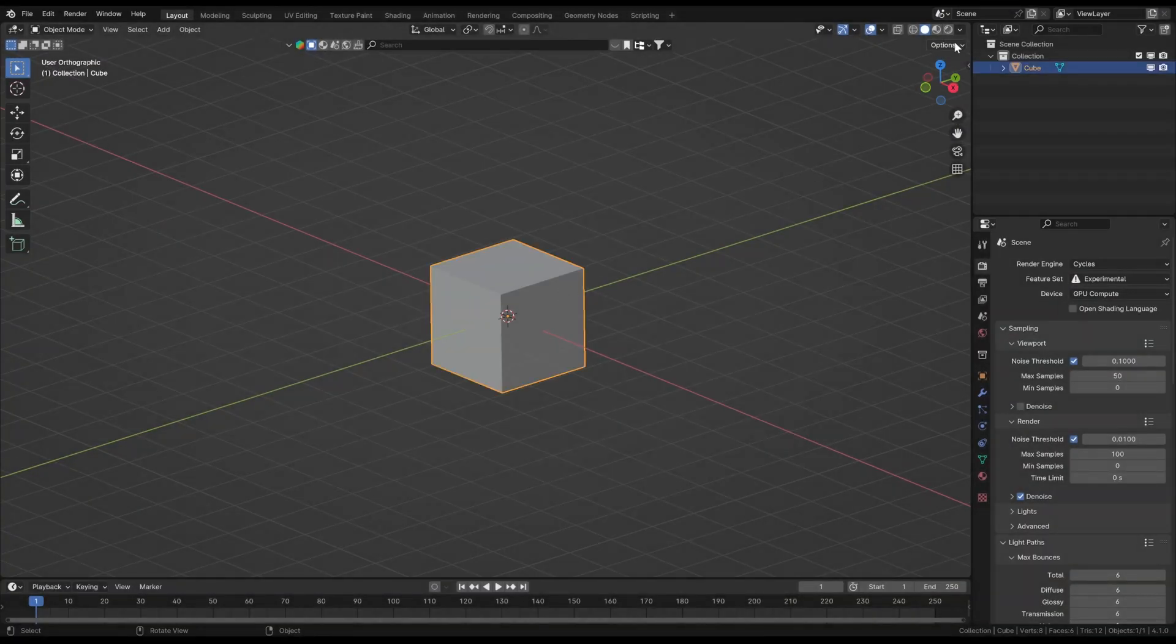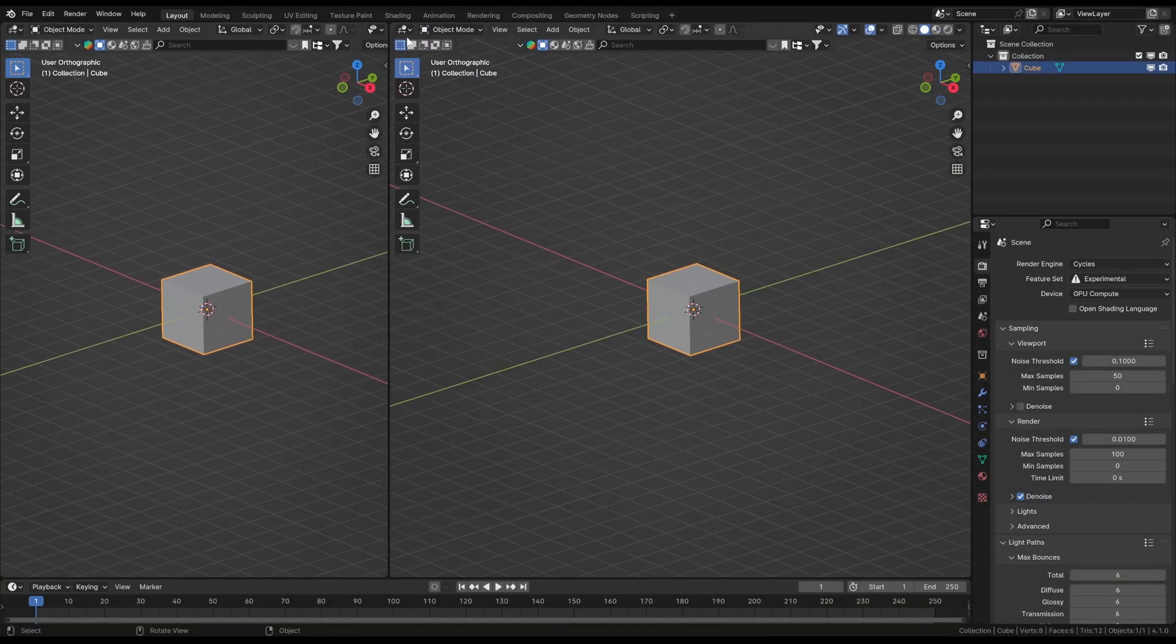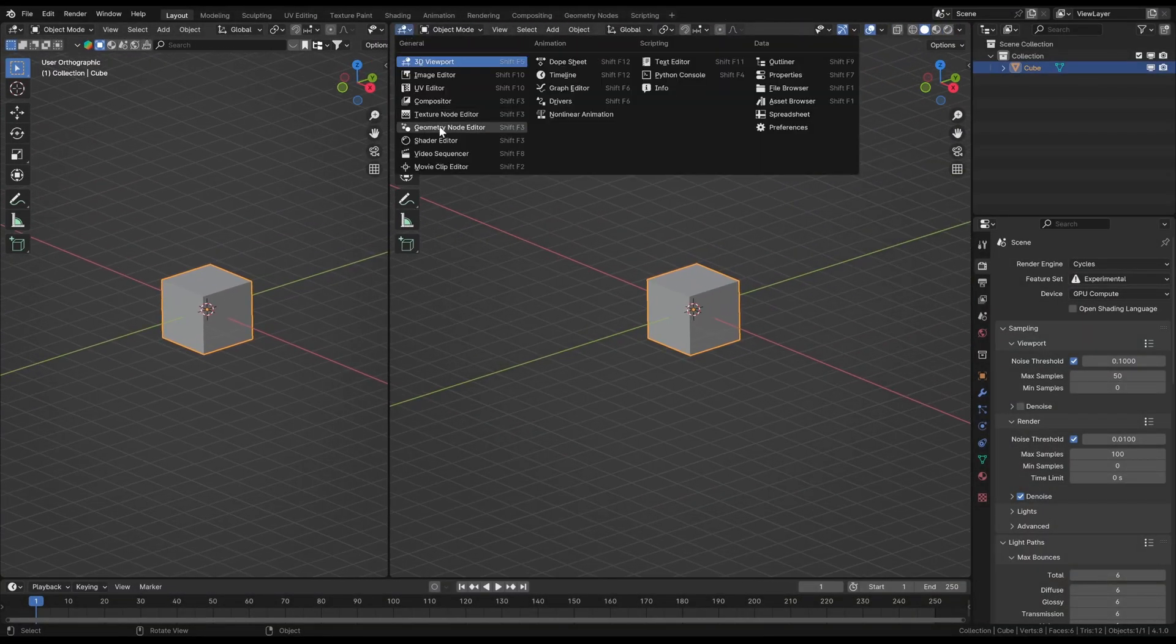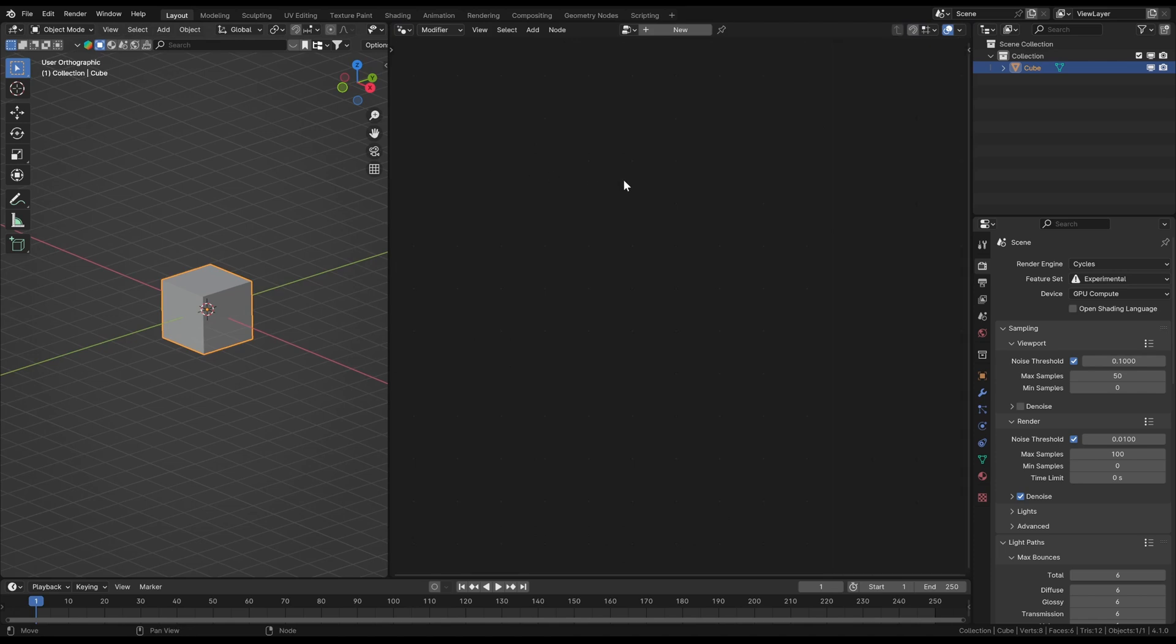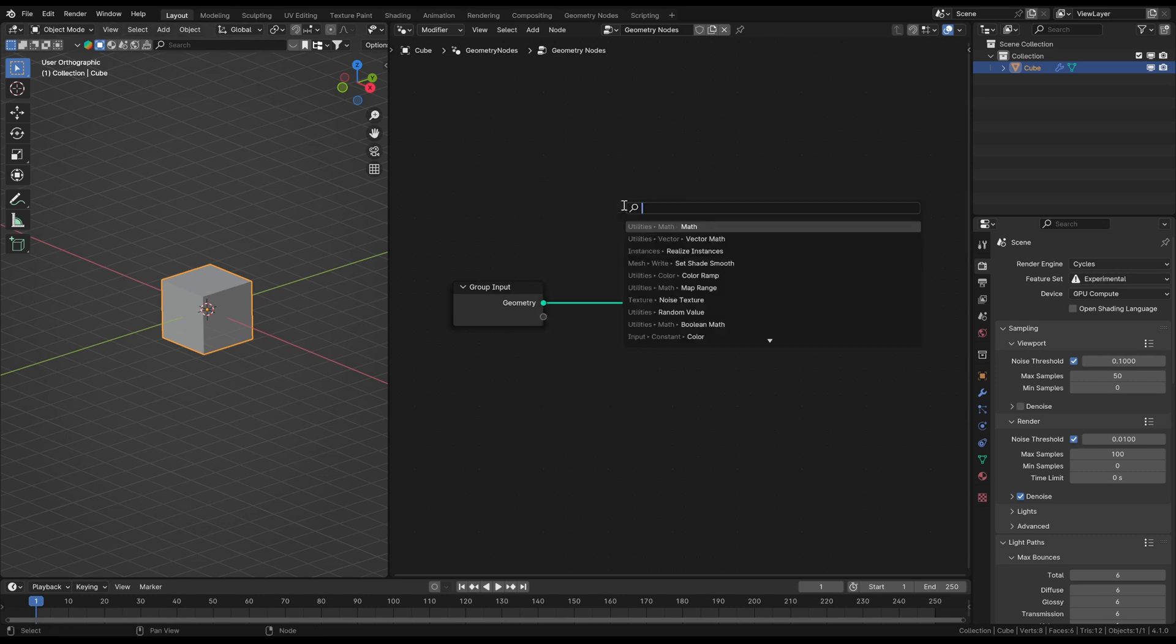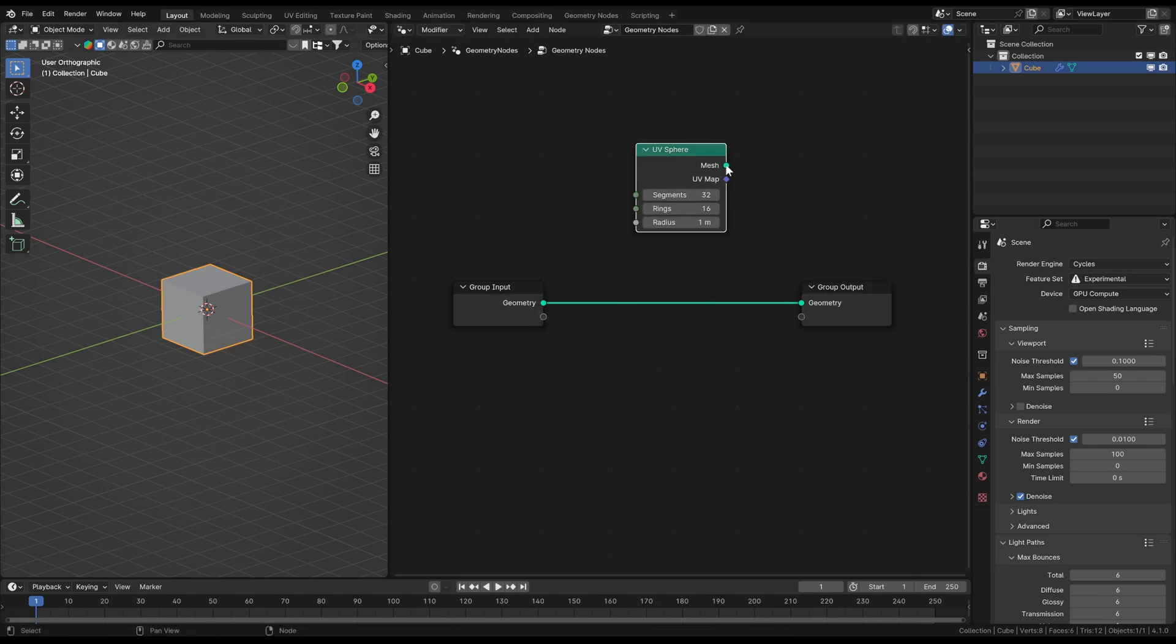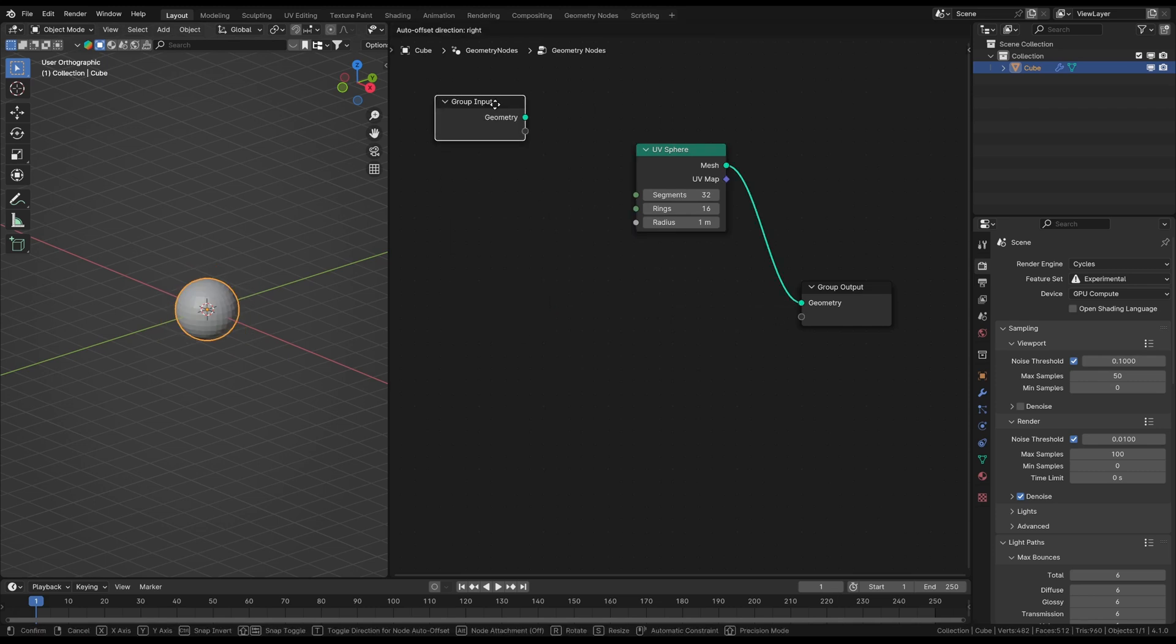At first we open the Geometry Nodes editor in a new window, as always, and create a new Geometry Nodes modifier. Then we directly want to replace the input geometry with a UV sphere. So it doesn't really matter which object has this modifier, since we're not using the original geometry.